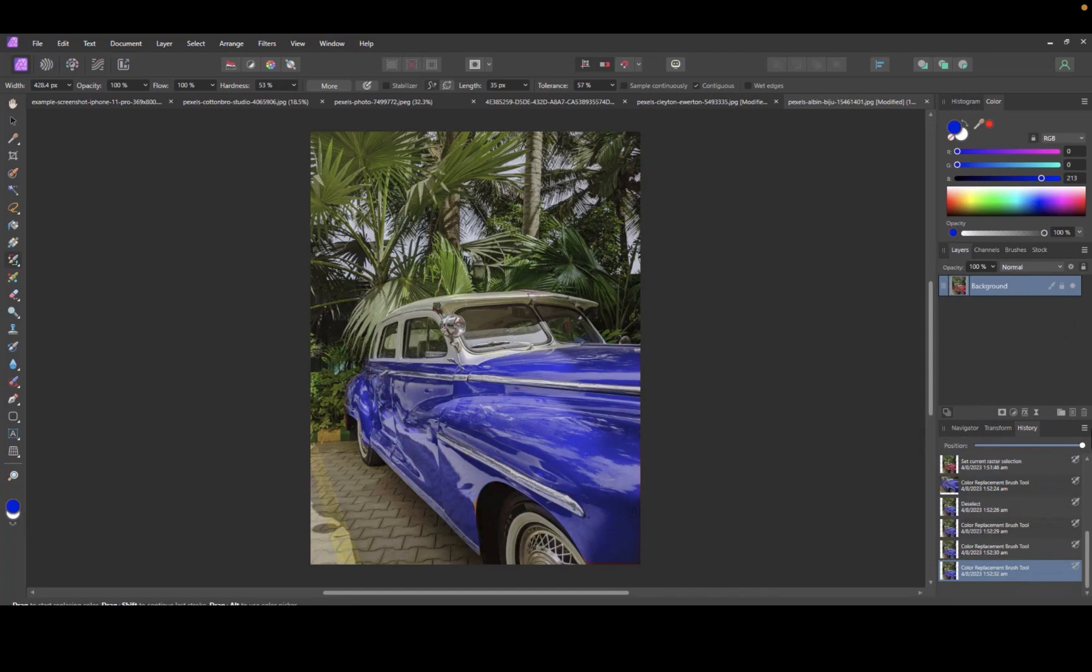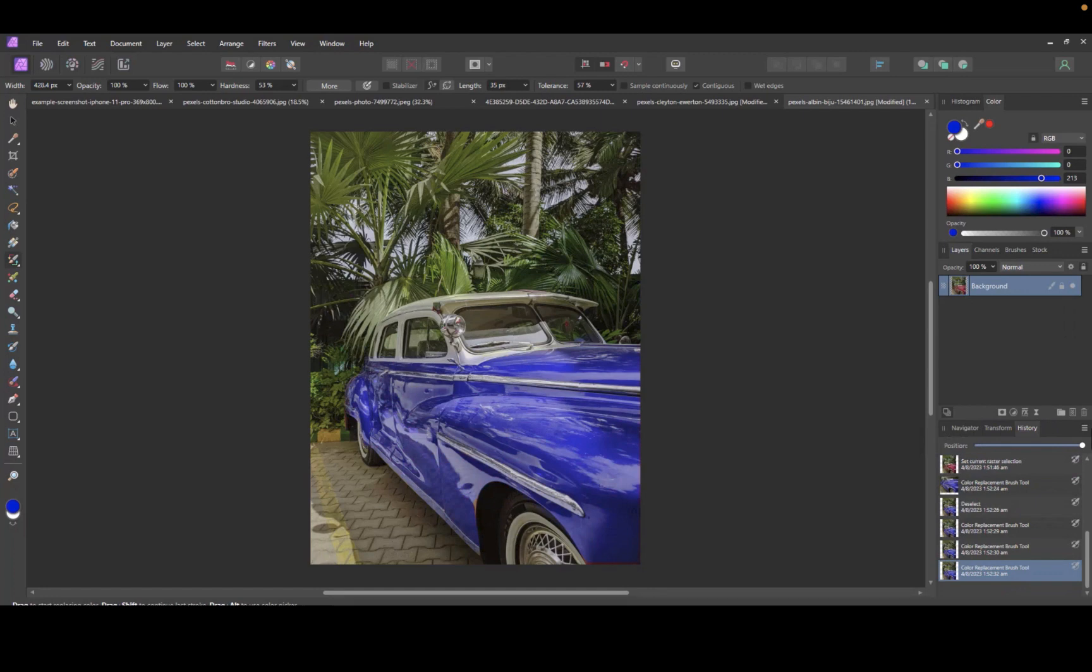So there you have it, two tools in Affinity Photo to replace any color on your image. As you can see, they're both extremely powerful and easy to use at the same time. Which tool do I prefer? If the color has limited variation, the HSL shift tool is easier to use and I would try that first. However, if you are replacing a range of colors, I think the color replacement brush is much more precise and will give the better results.